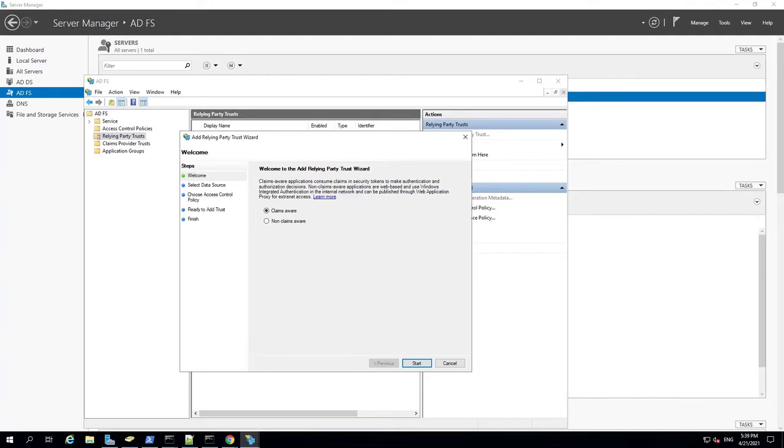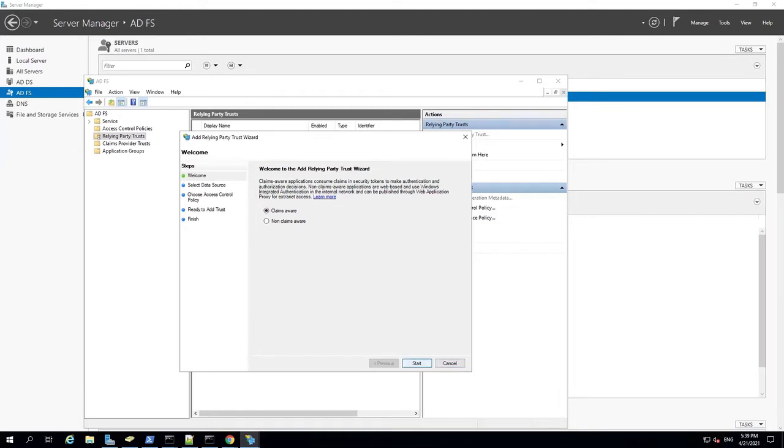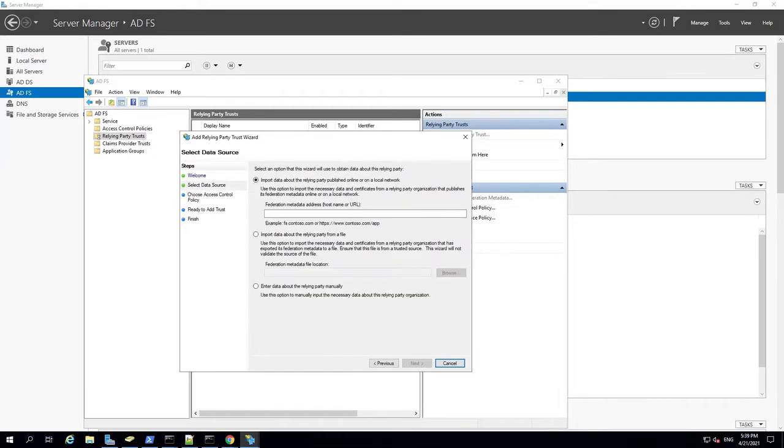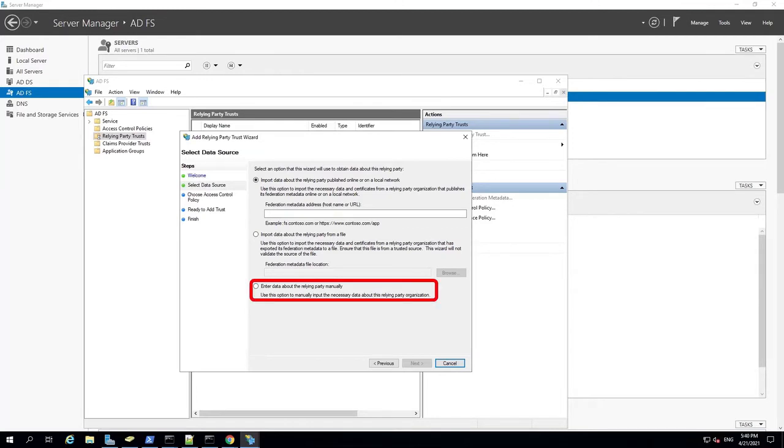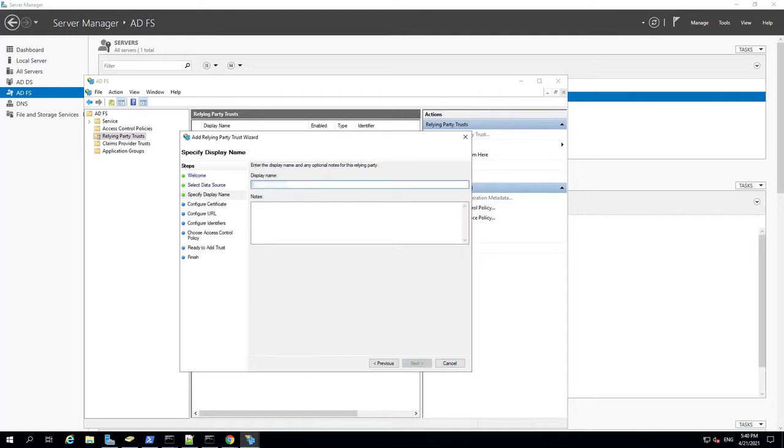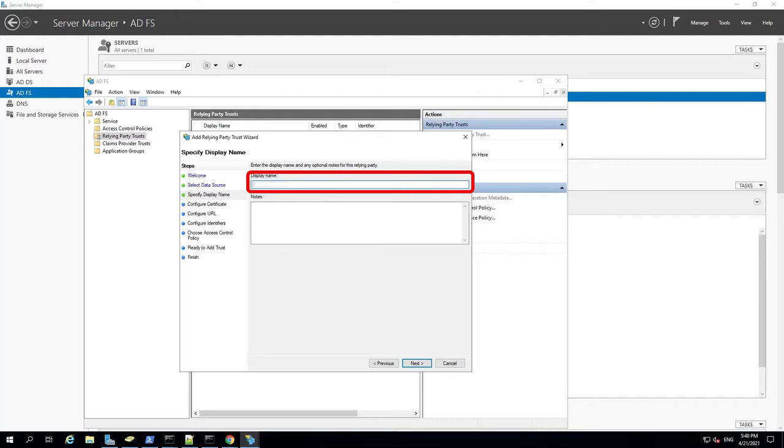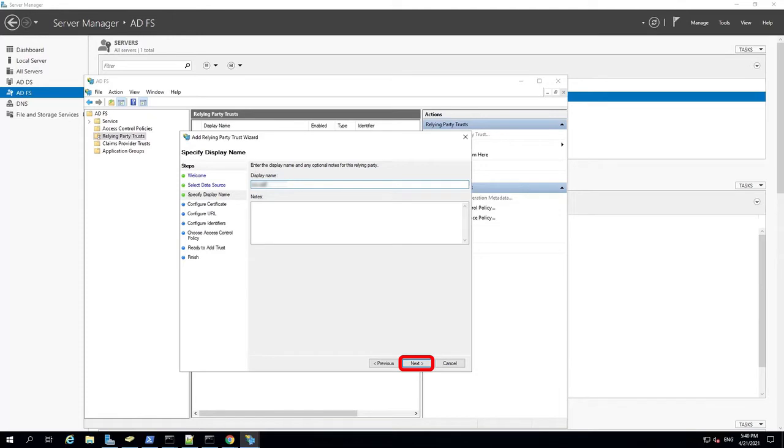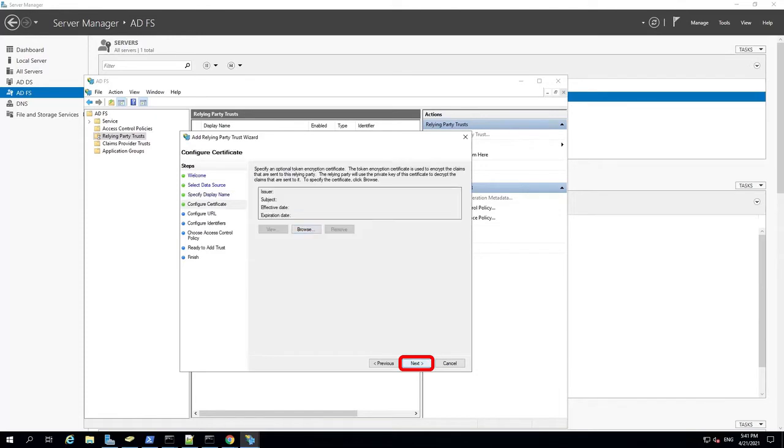On the first page of the wizard, select Claims Aware and click Start. At the bottom of the page, select the option called Enter Data About the Relying Party Manually. Click Next. On this page of the wizard, enter a display name for the Relying Party Trust you're creating. Be sure you make a note of the name that you enter. You will need this name in a later step. Click Next. Click Next again.